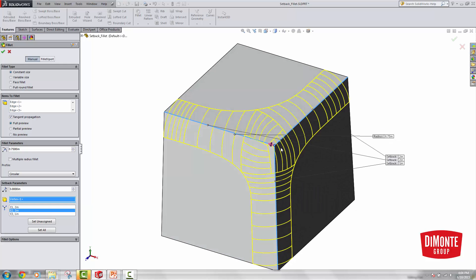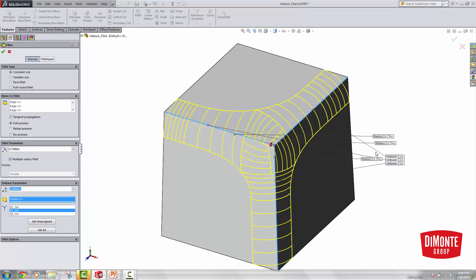If I wanted to have different radii in my Setback — instead of having all three edges at 3/4 inch — I could select Multiple Radius Fillet, and this brings out little flags for the various edges.